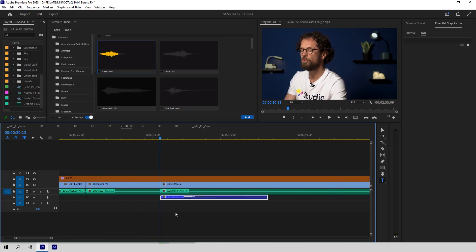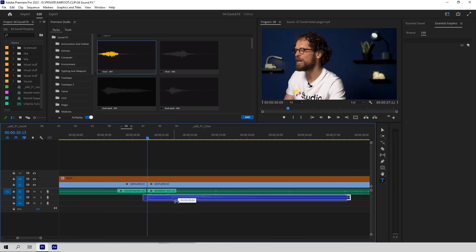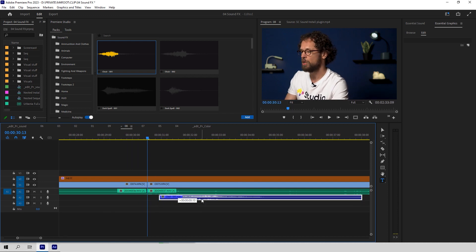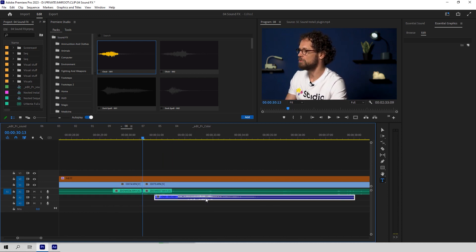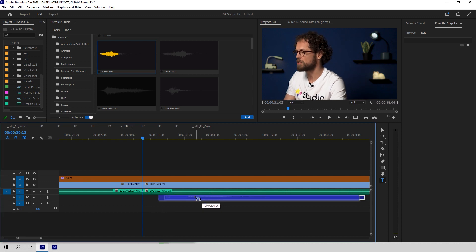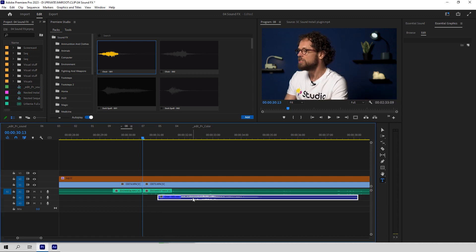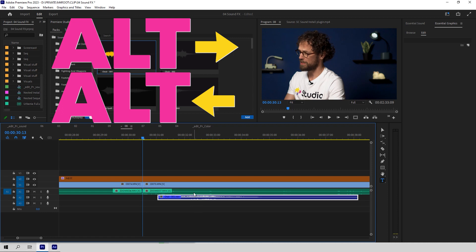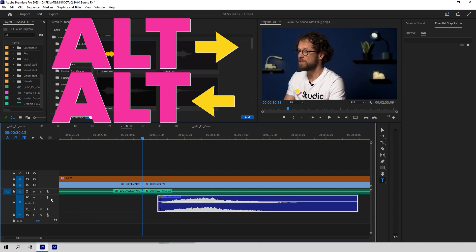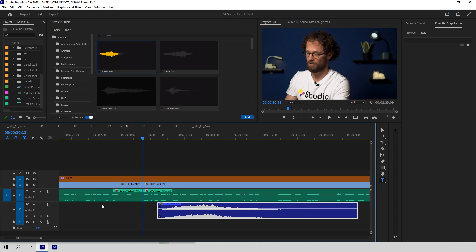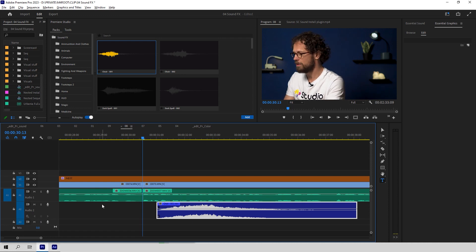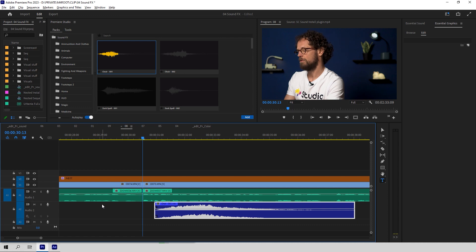Now, before we are done, I want to share a couple of life hacks that might be useful when you work with audio clips. Sometimes you need to move your audio clip frame by frame to find a perfect match with the video. Instead of dragging it around — which can be inaccurate, especially if snapping is on — just use Alt plus the arrow keys, frame by frame. This will save you a bunch of time and stress.